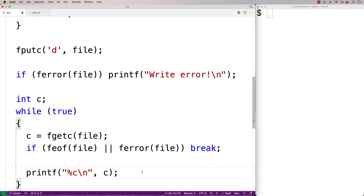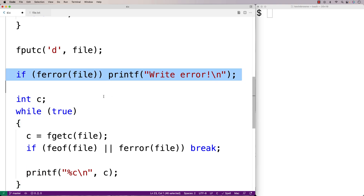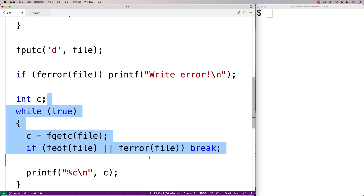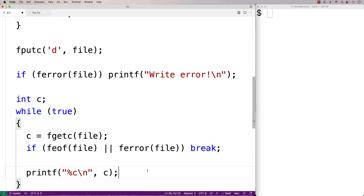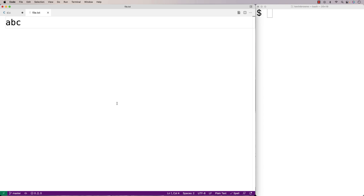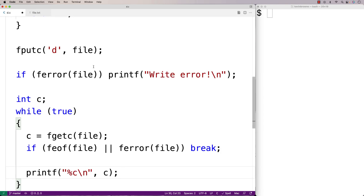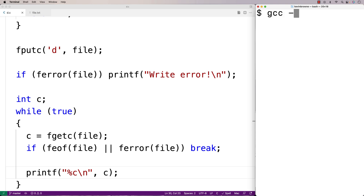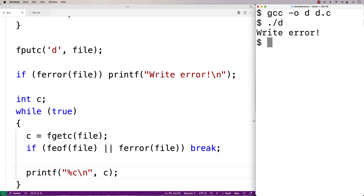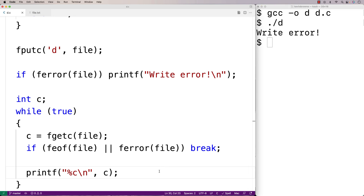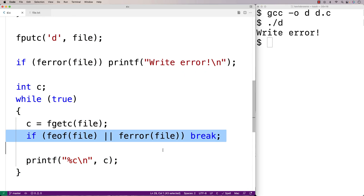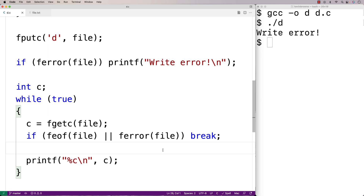We might hope that after the error has occurred we're still able to read from the file, but it won't work because the error indicator remains set. The file does have ABC in it, but if we save, compile, and run, we only get "write error" — the loop never prints any characters because the error indicator stops it immediately.